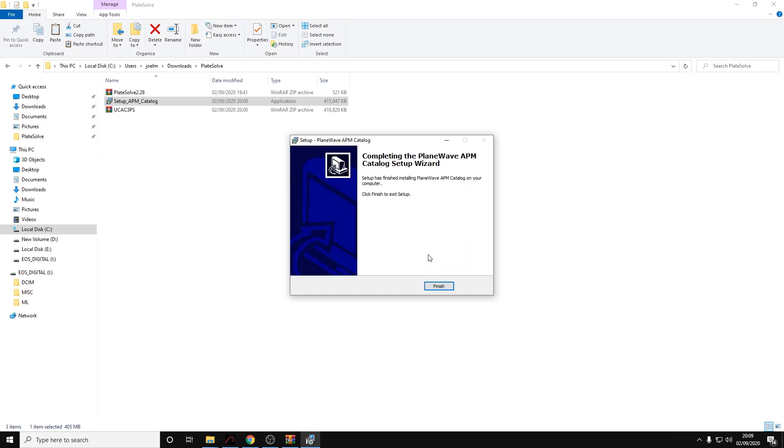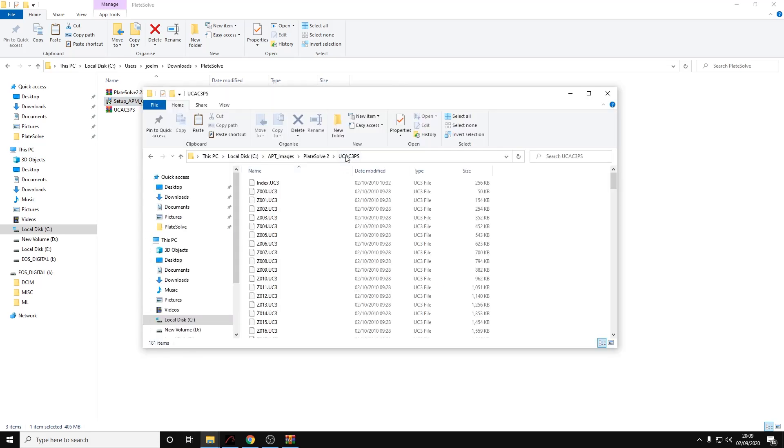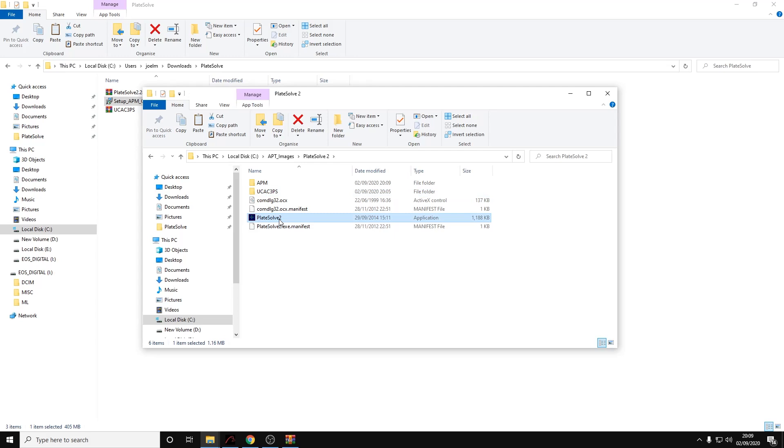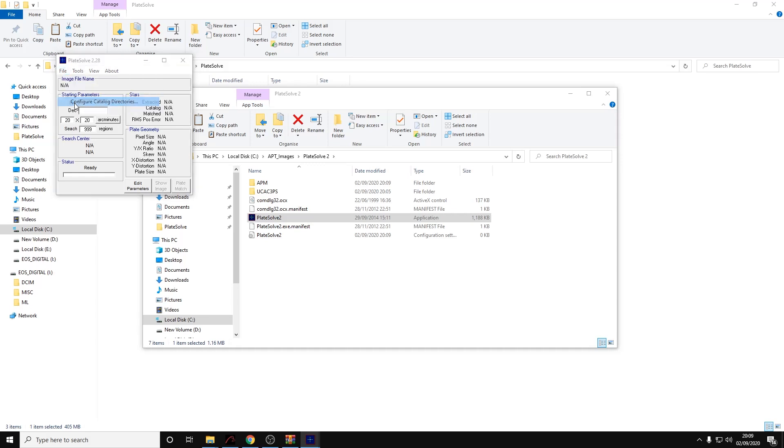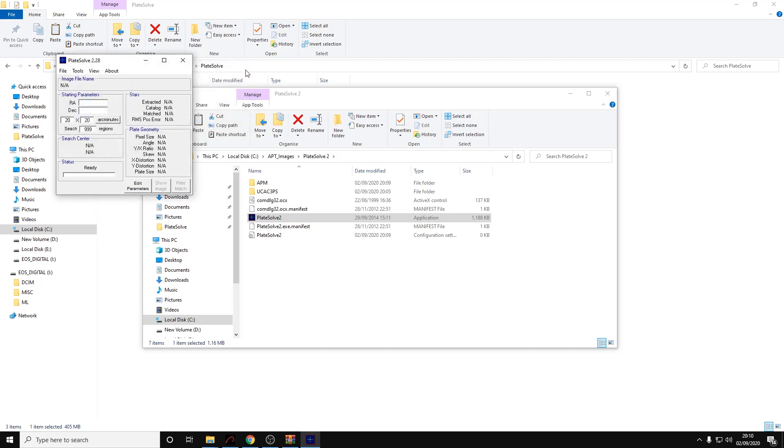When that's finished we can click on finish and we'll go back to the Plate Solve directory. We're going to click on to file and then configure catalog directories. As you can see here, the folders need configuring. As long as we've put them where they are, it's automatically found them, so that's fine. As long as the status reads OK, we're good to go.